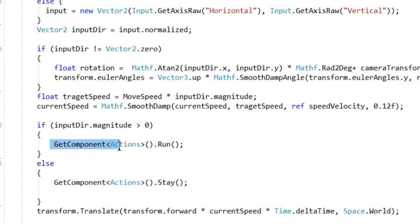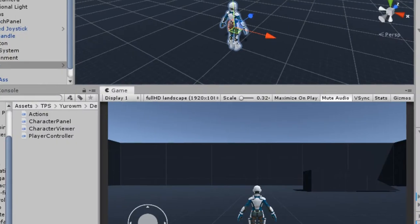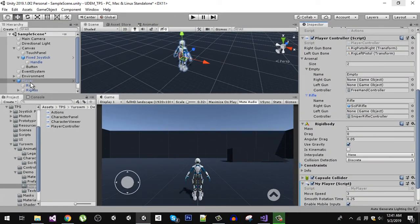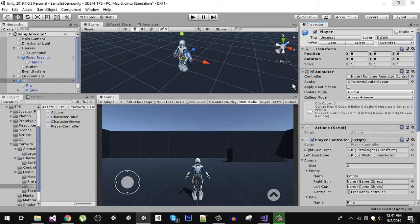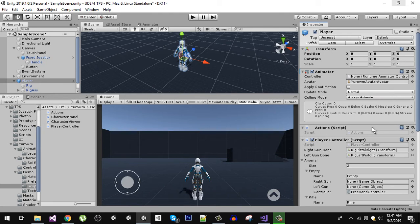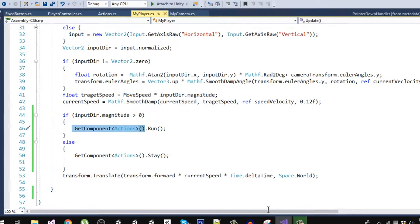Notice that we use GetComponent<Action> because both the Player and Action scripts are on the same game object. As you can see, the Transform, Animator, Action, and PlayerController are all components on the player object, so we can access any of them using GetComponent.